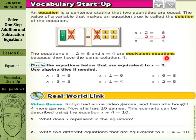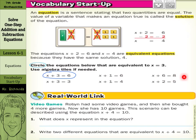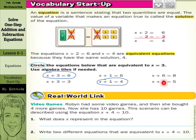Circle the equations below that are equivalent to x equals 3. If I subtract 3 from both sides of the first, I get x equals 3 — that's one. The second gives x equals 5 — not it. The third gives x equals 2 — not it. The fourth gives x equals 0 — not it. Subtracting 1 from both sides of the fifth gives x equals 3 — there's another. And for the last one, subtracting 2 gives 5 minus 2 equals 3 — so that's a third equivalent equation.